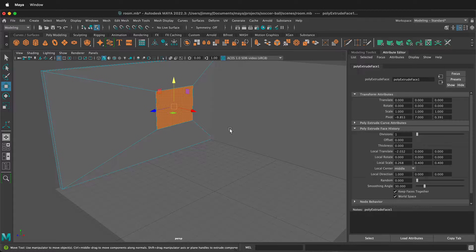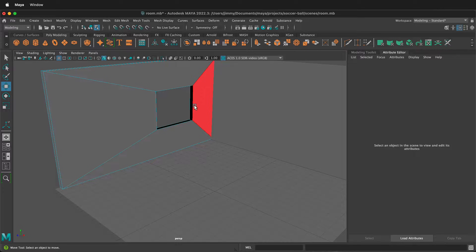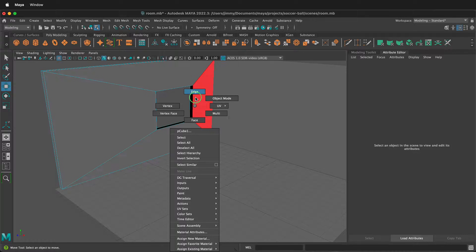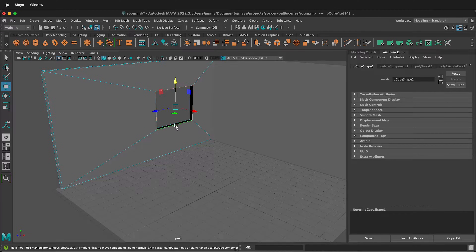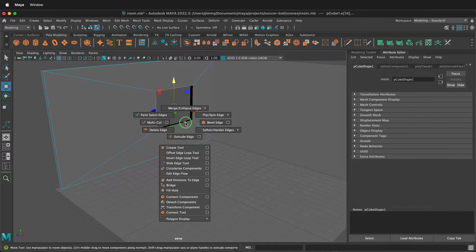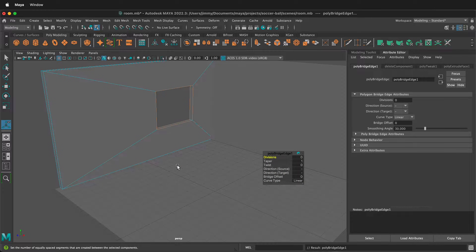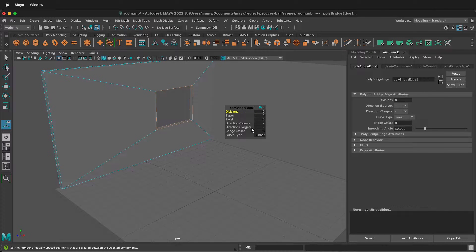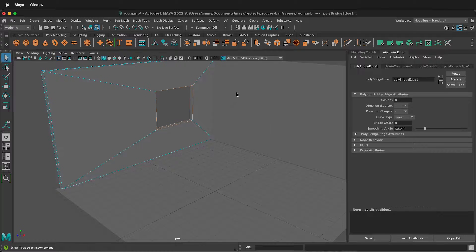Now with both faces selected, just press Delete. Then right-click and go to edge mode. Double-click these edges, then hold Shift and double-click those edges. Then hold Shift, hold the right mouse button, and go to Bridge. You get some options in this dialog box — you can leave them as the defaults, then press Q.